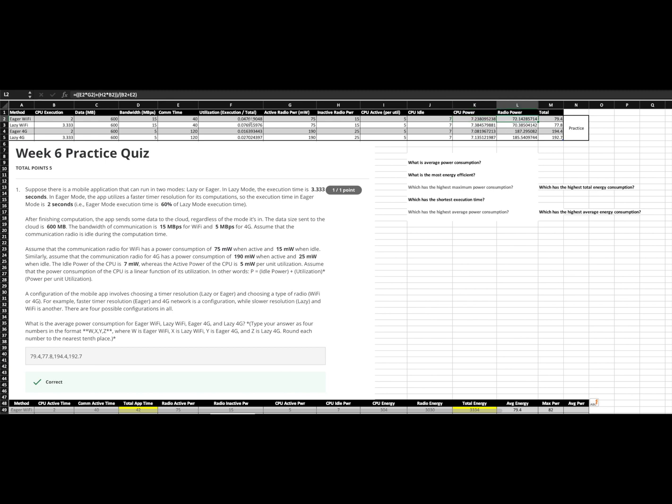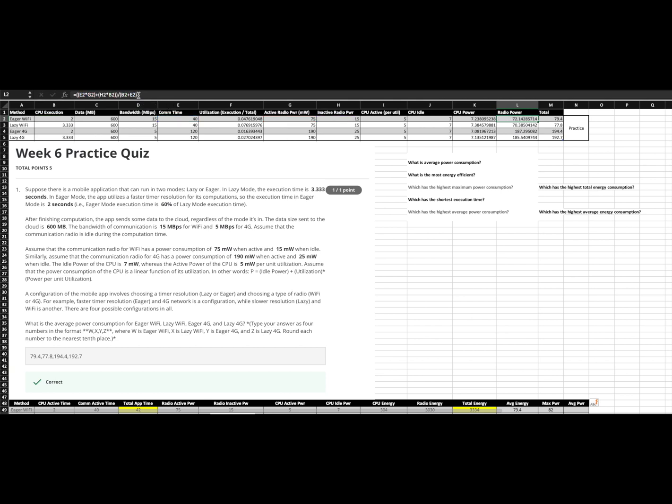And we do the same thing for radio power. Remember, again, we're getting an average here. So we're going to have our communication time times the radio power plus our inactive radio power times our execution time because our CPU execution time is our radio inactive time. And then we're going to divide that by the total time in order to get another average.